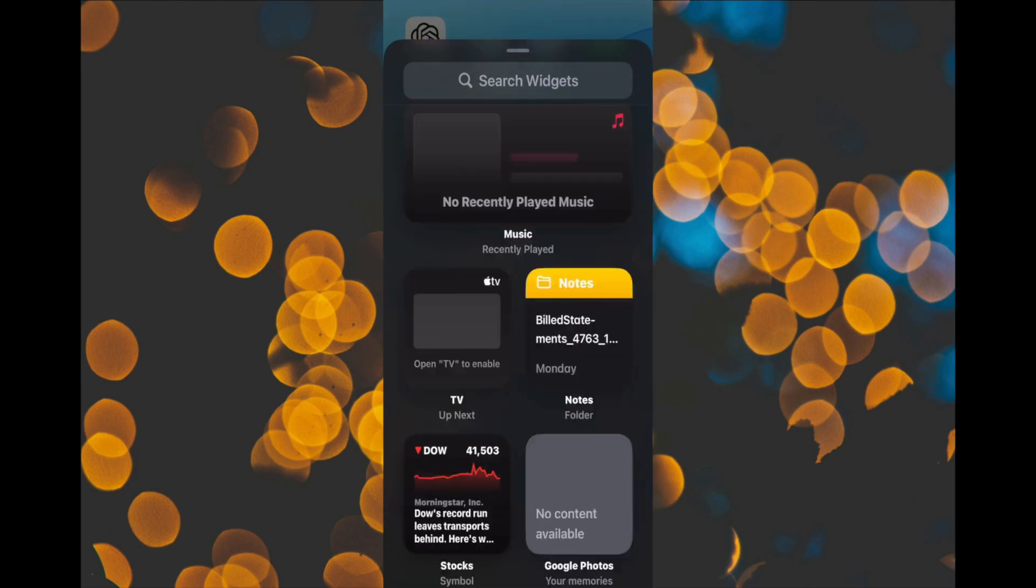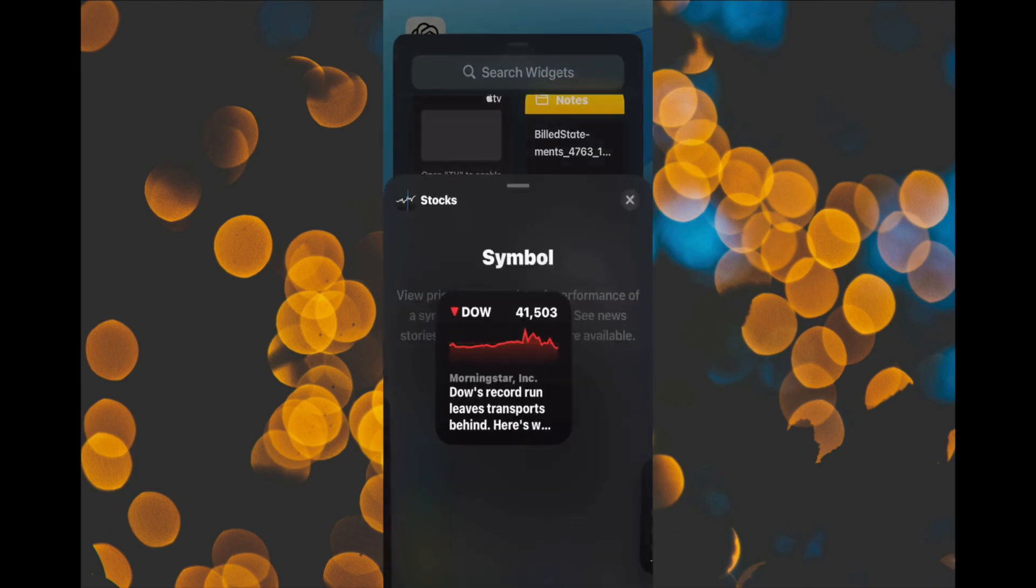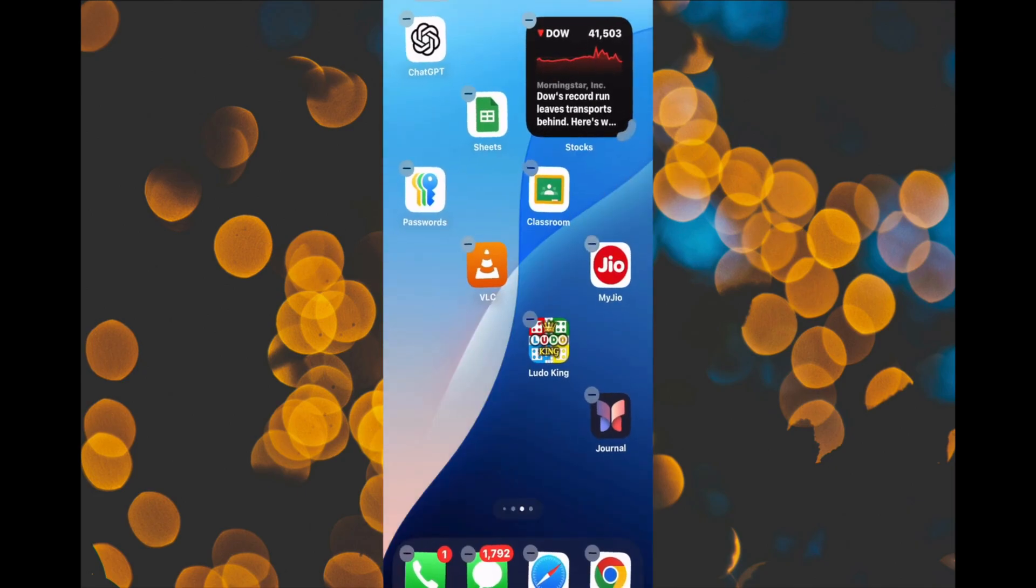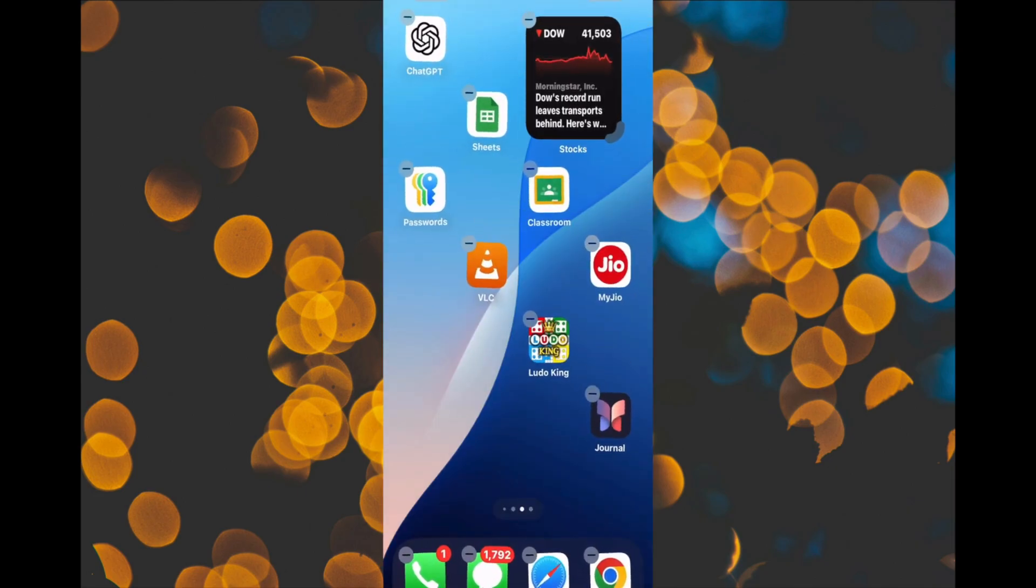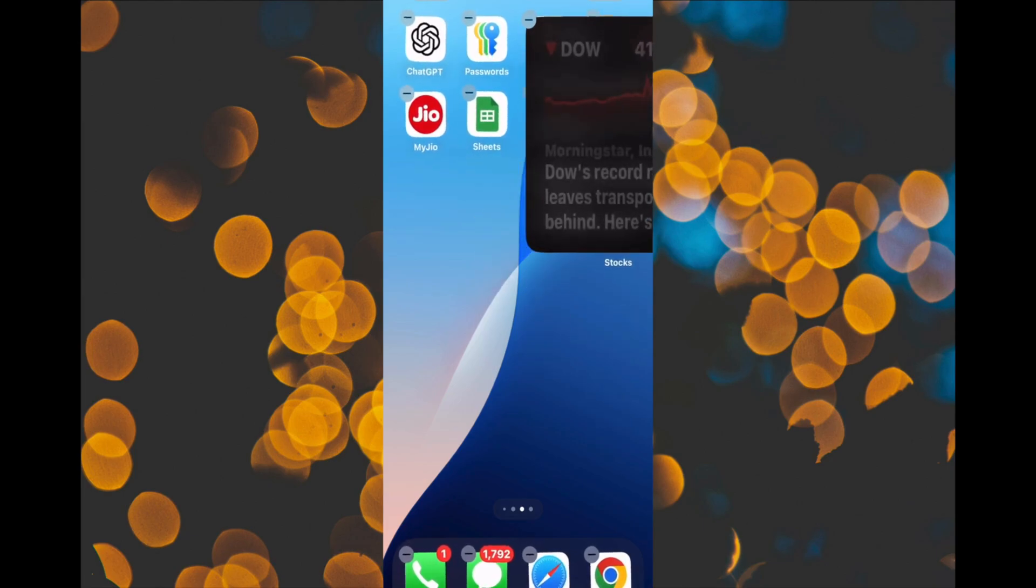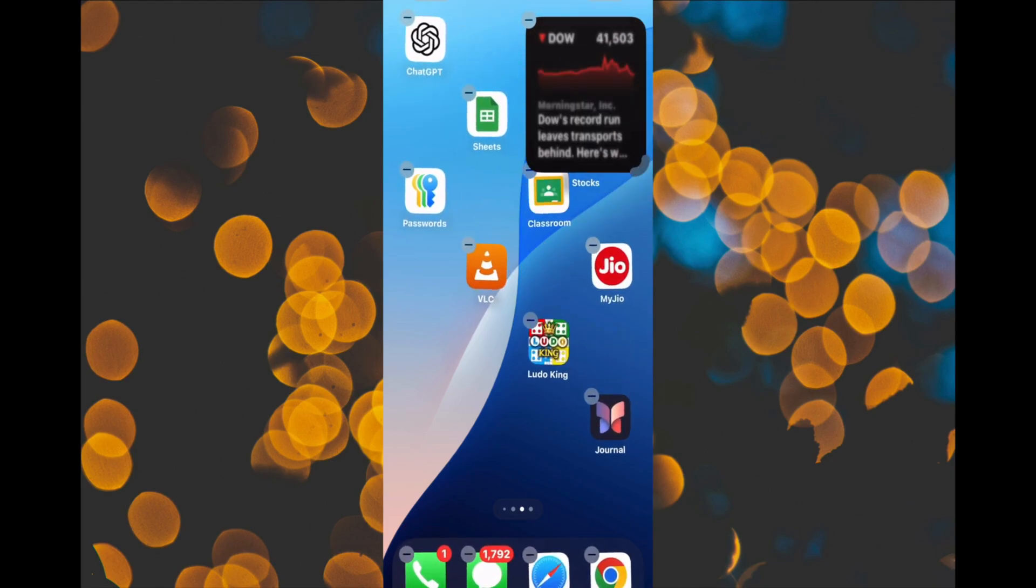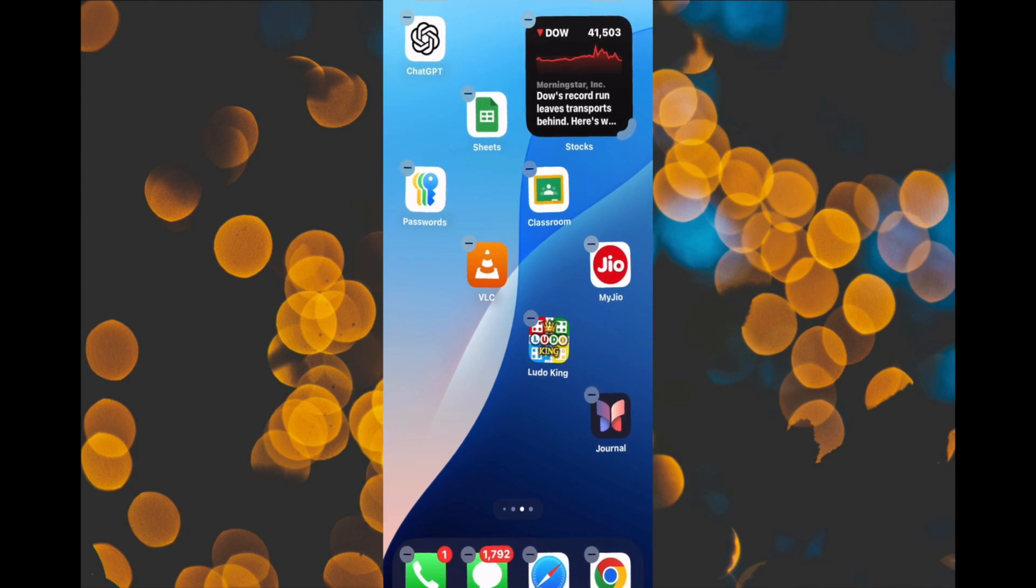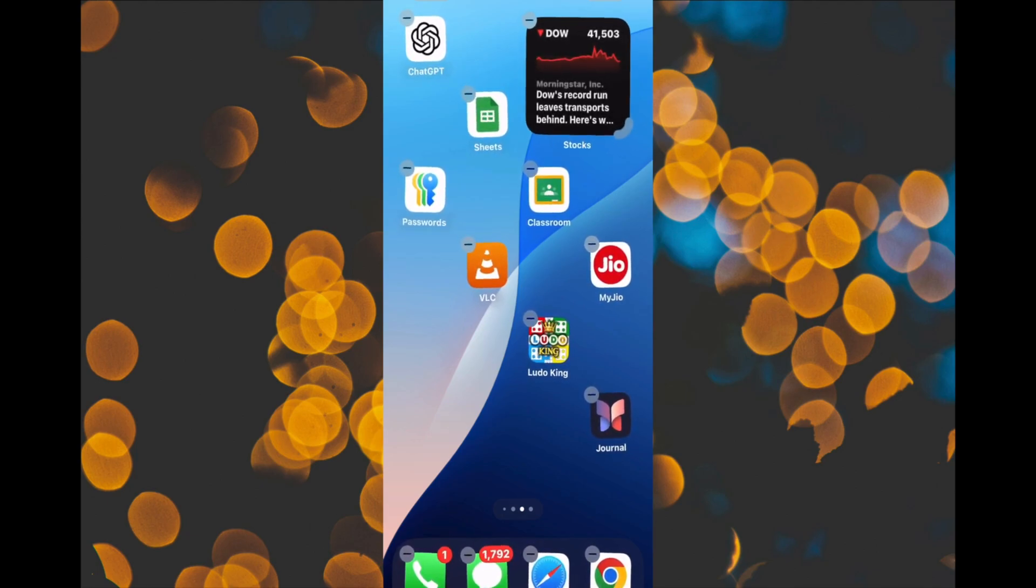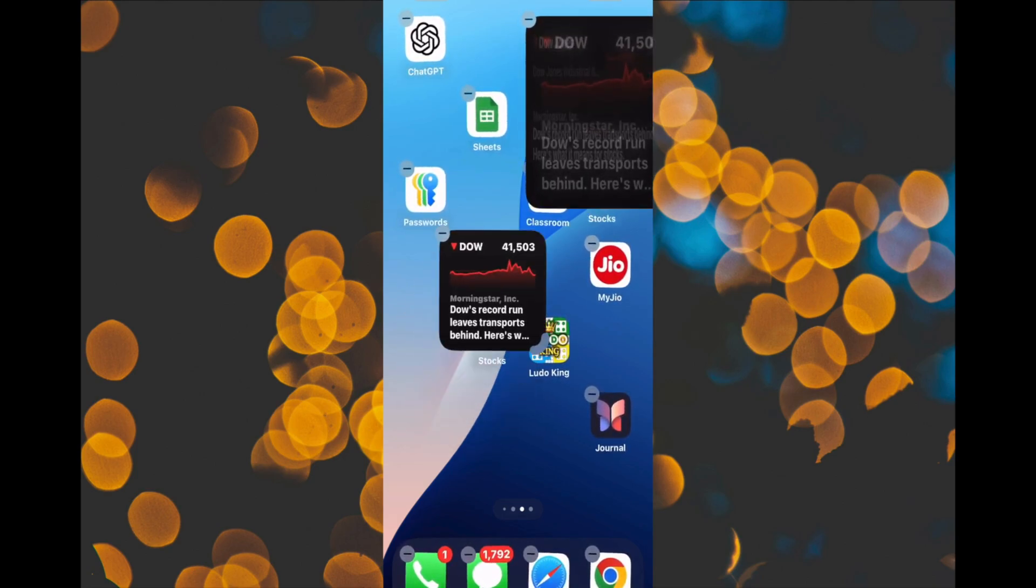The same thing goes for widgets. You can now place widgets anywhere on the grid as well. Previously, you could only do that on iPadOS. But now, in iOS 18, you can place widgets anywhere. But that's not it, folks. Now, you can also use drag handles to resize widgets underneath.